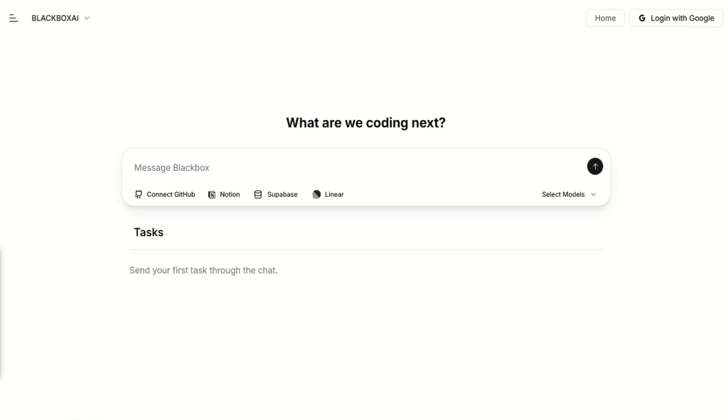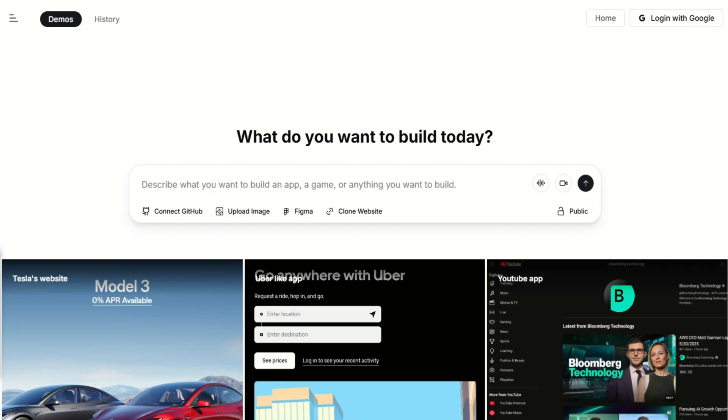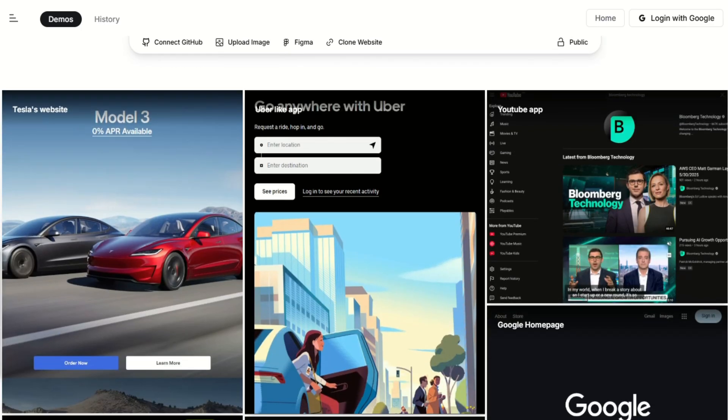Bottom line, Blackbox AI gives you a powerful, affordable coding assistant that saves time, handles complex challenges, and adapts to your workflow. Just keep an eye on quality.